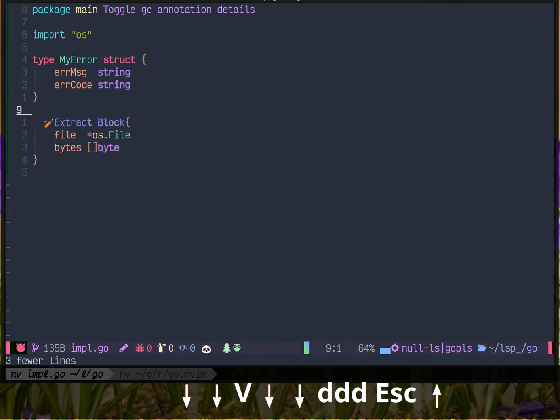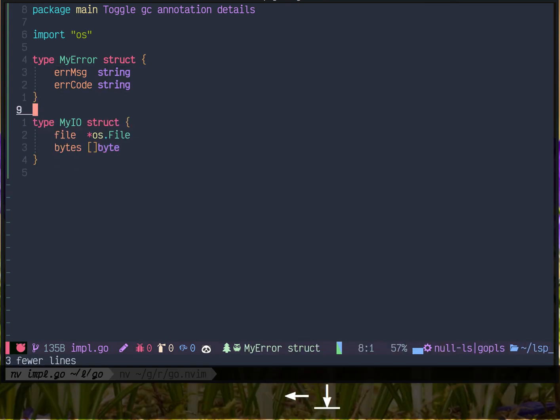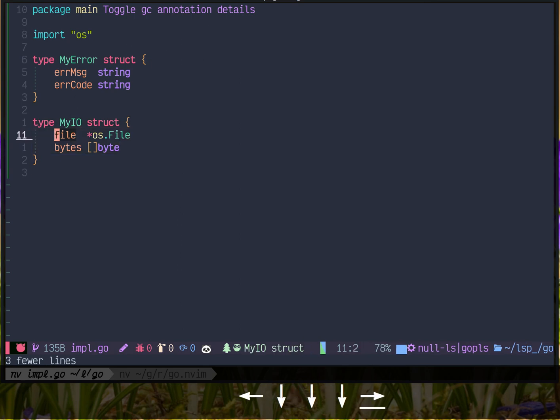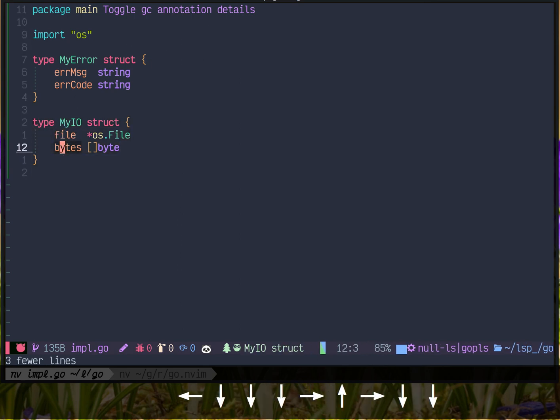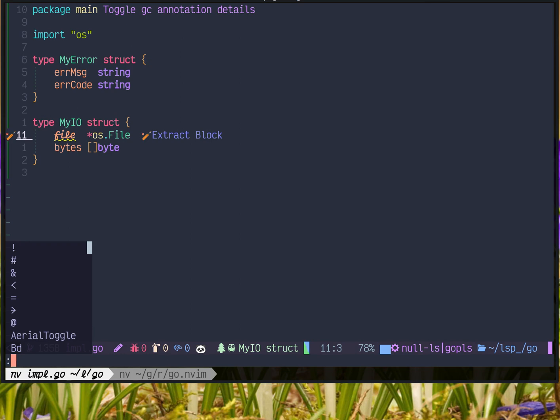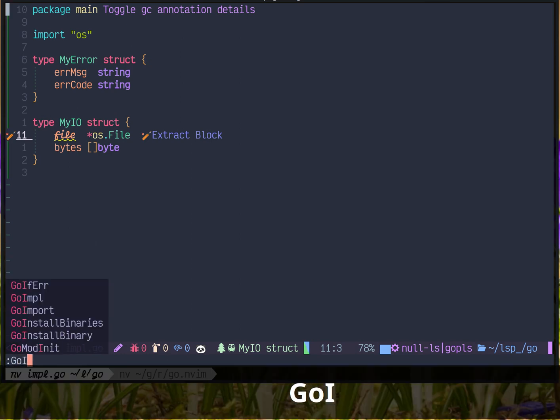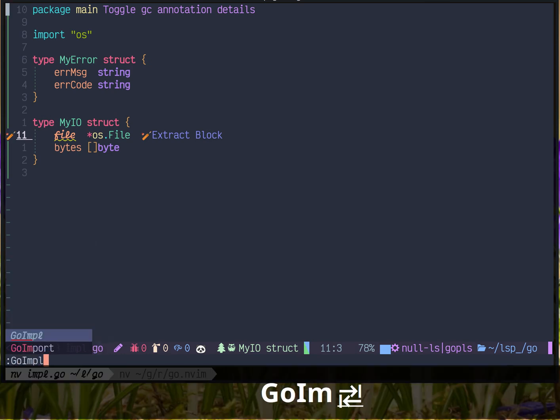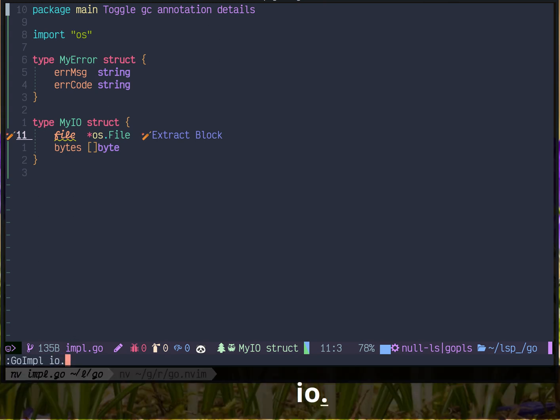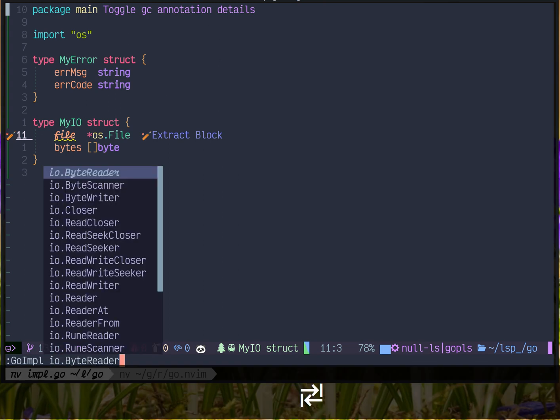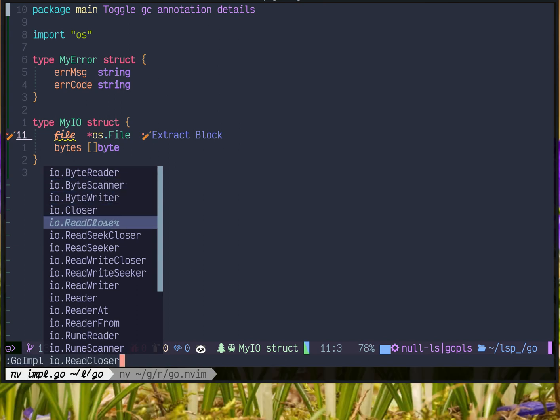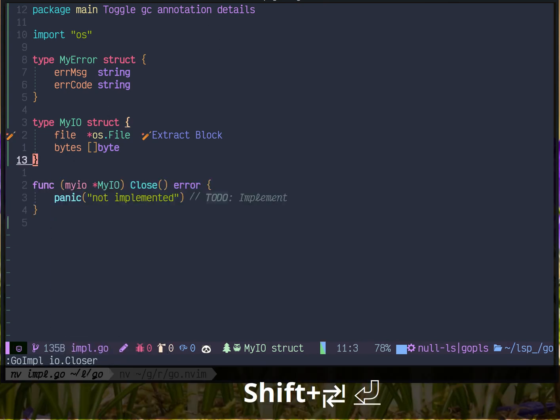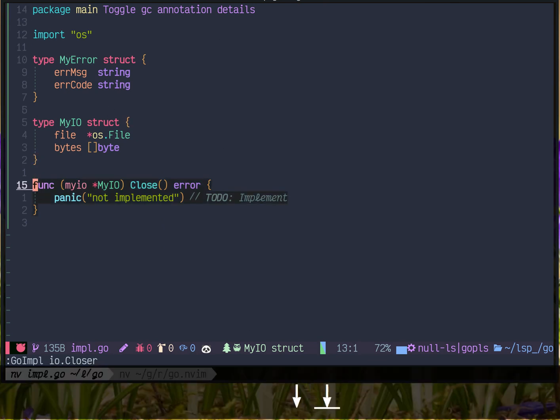So second example, MyIO struct. I want it to implement io dot, but I cannot remember the name. So I use tab to complete. Maybe I want to implement closer. See? The closer is populated.